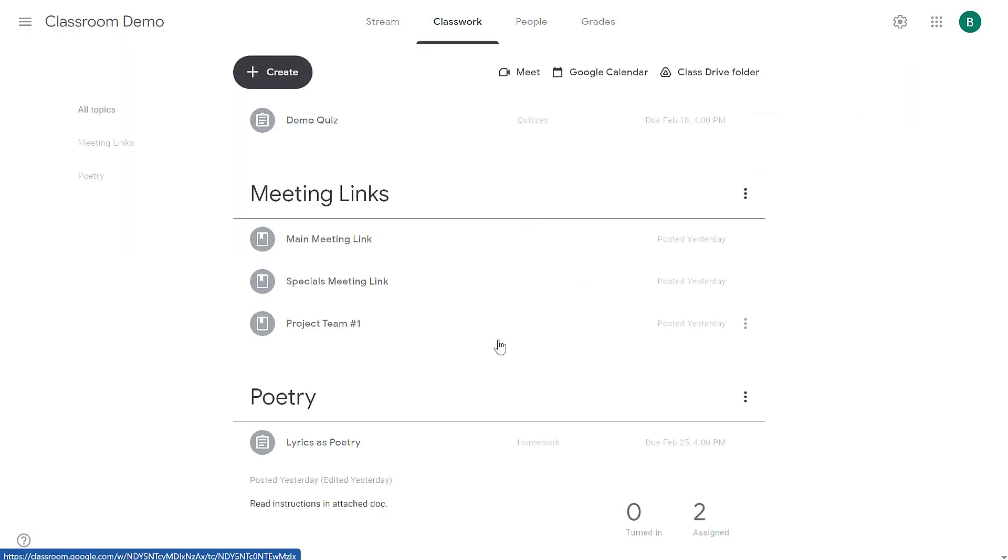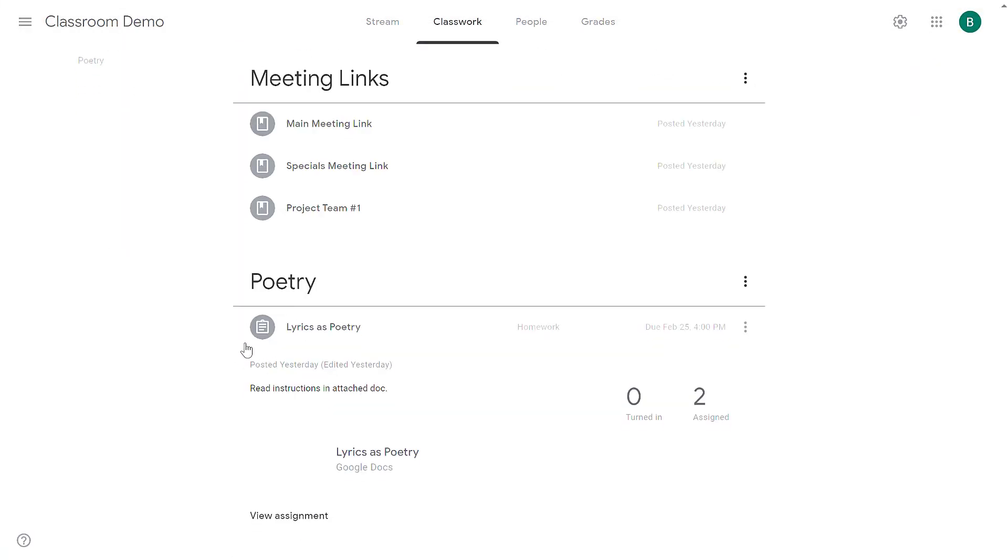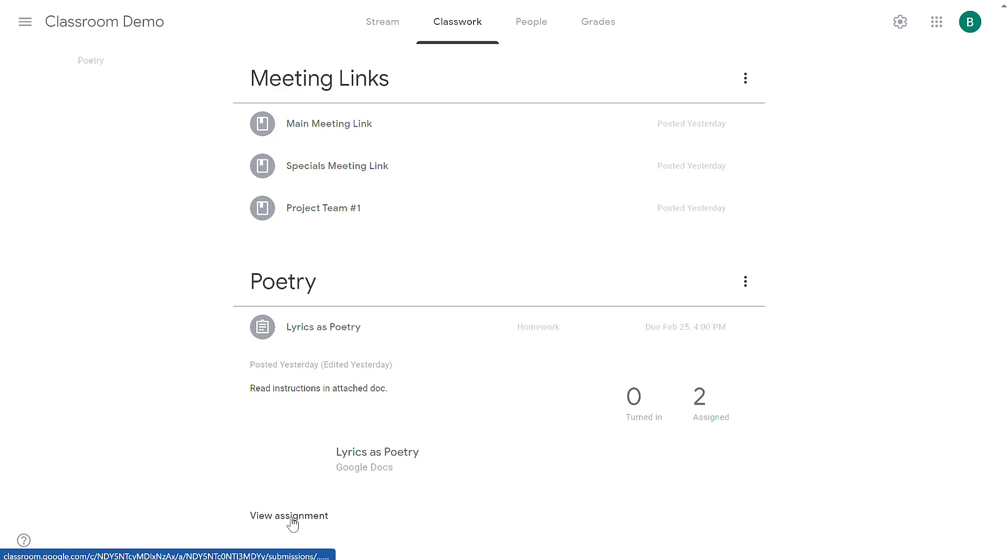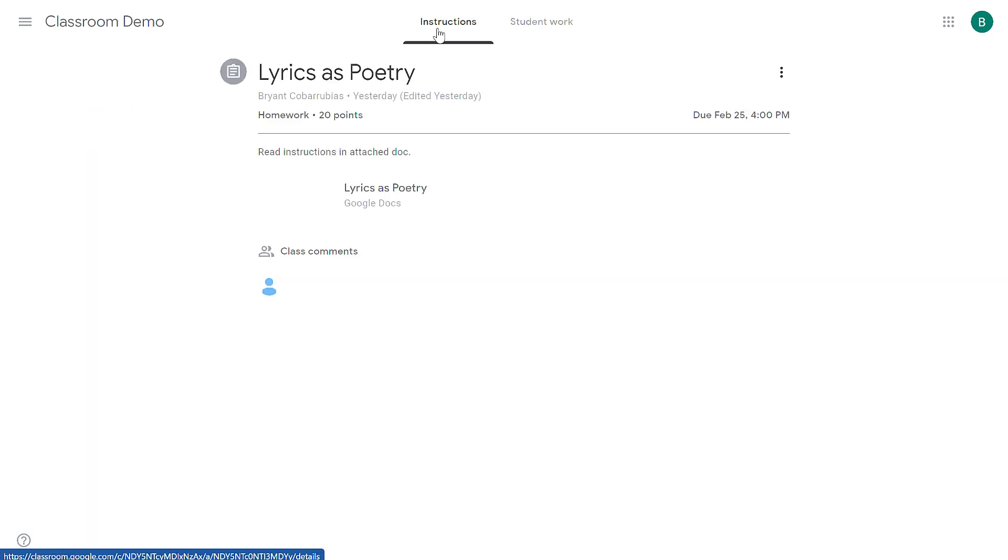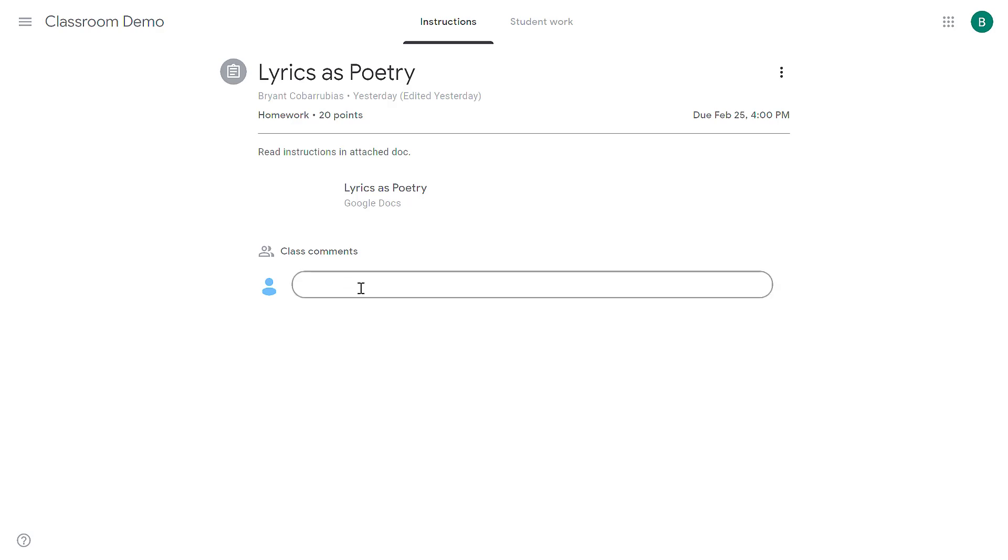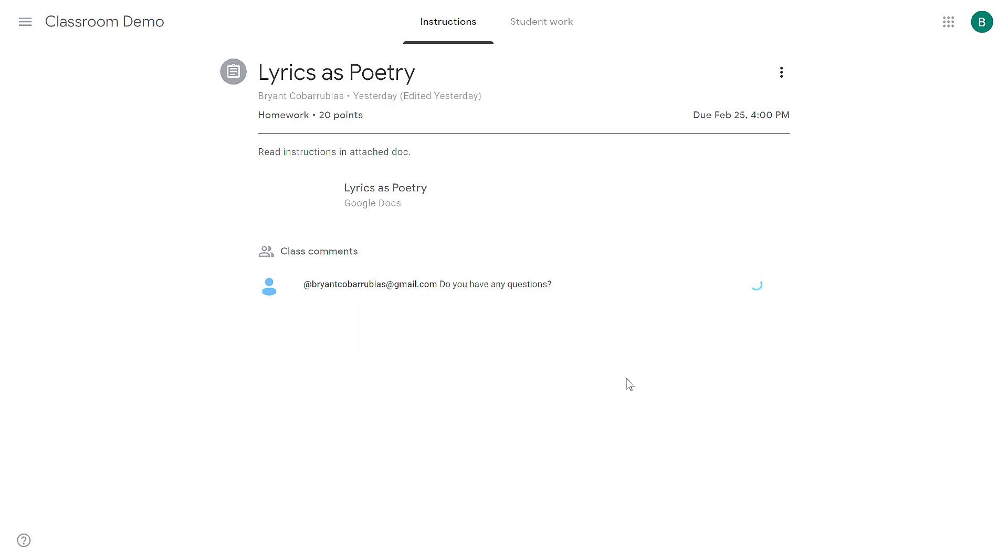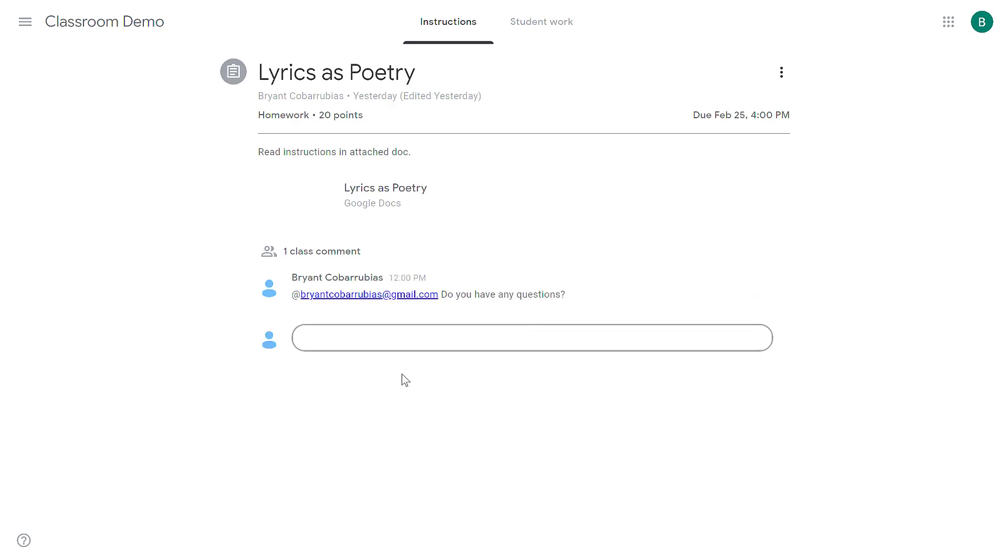Now after you've created an assignment there are a couple ways you can communicate regarding the assignment with your students. So for example I have this assignment that I added yesterday. If I click view assignment and then I click on the instructions tab at the top, I'll see that there are some class comments. Any comments that I type here will be seen by everybody. I can mention somebody in a comment and when I do that, everybody in the classroom is going to see this comment. You can see here it says class comment. This indicates to you that this is visible to everybody in the classroom when they see this assignment.